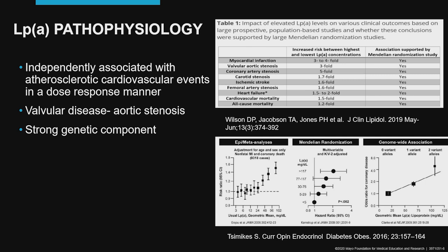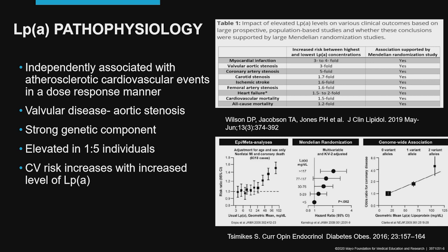We know that patients with elevated lipoprotein A have a strong genetic component, and if we were able to test five consecutive individuals representative of the population, we would find one of these individuals with elevated lipoprotein A. We know that these elevations are usually missed. The cardiovascular risk conferred by lipoprotein A elevation is directly proportional to the lipoprotein A level.